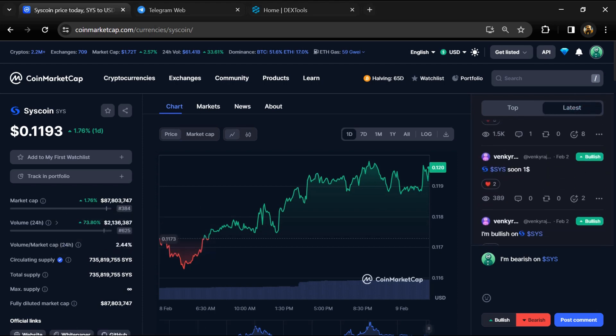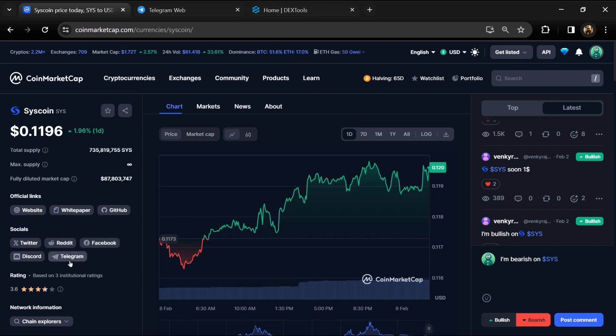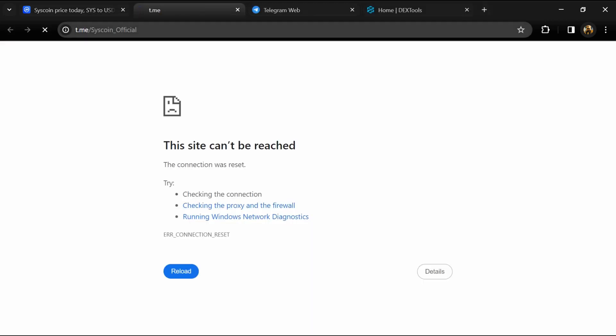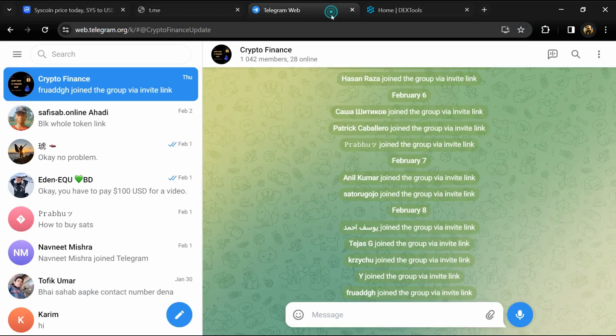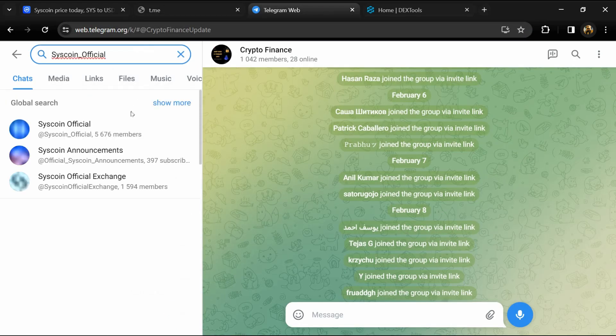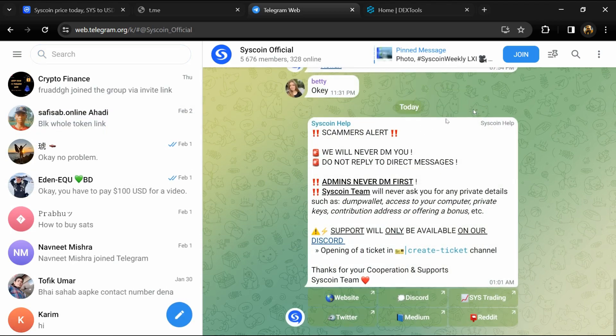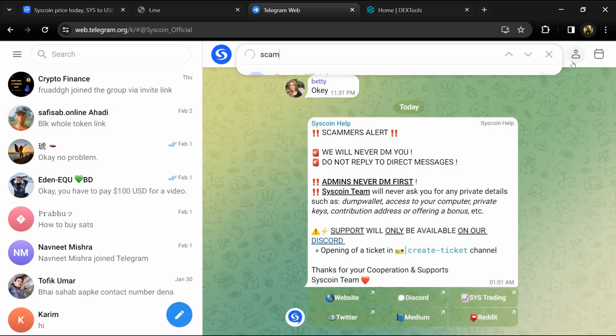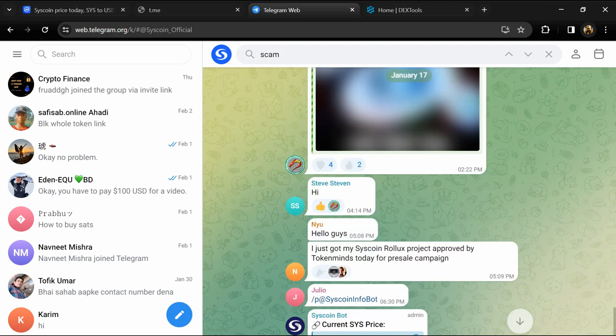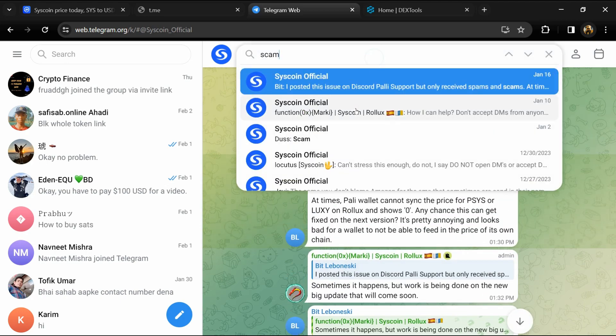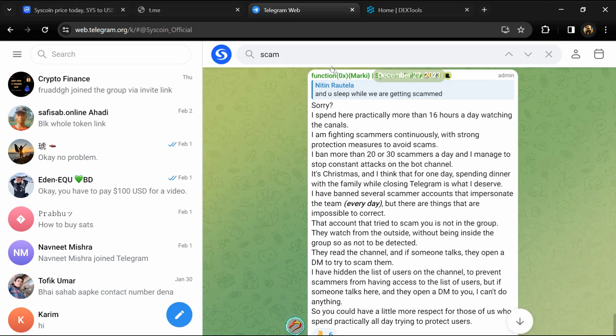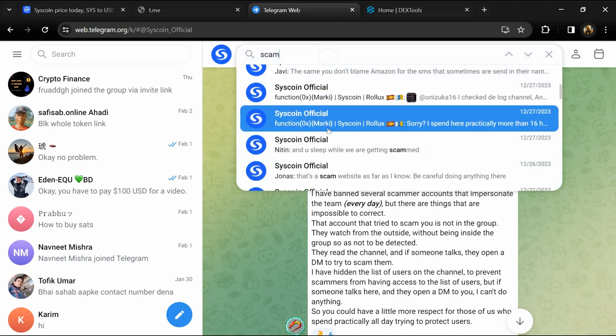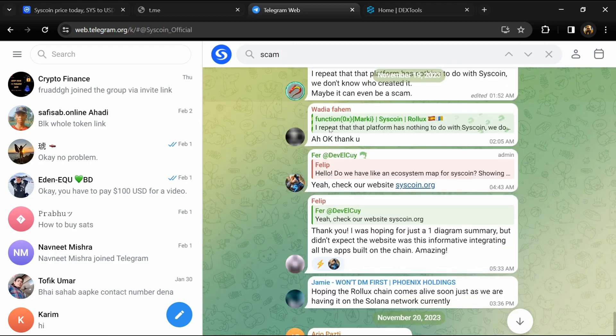After that, go to the social media section and click on Telegram. Now you will open this token on Telegram, and here you will search for scam. Here different comments are showing related to scam. You will check every comment in detail.